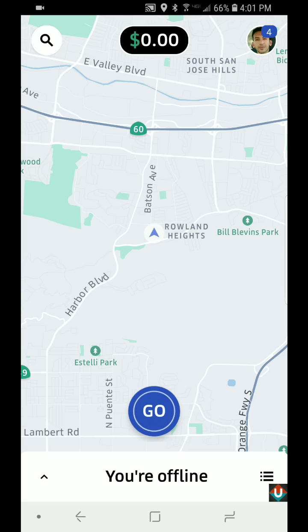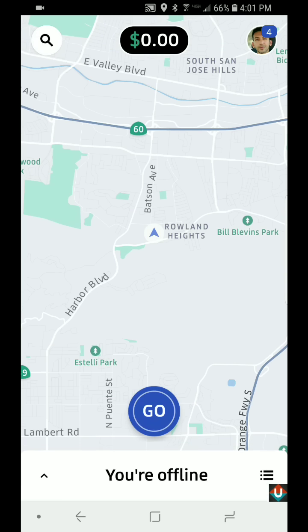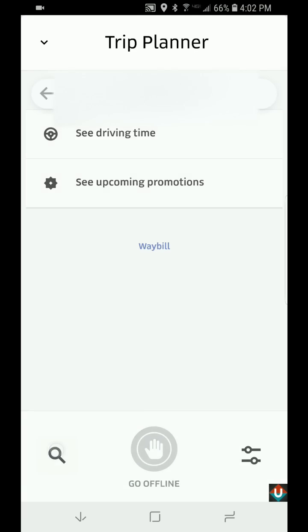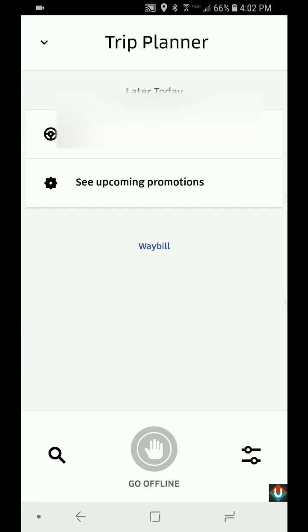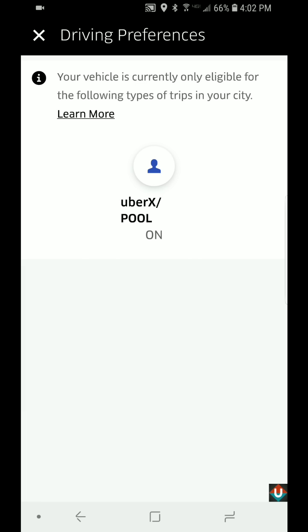That pretty much covers it. The three lines at the bottom work the same as tapping anywhere on that bottom bar — basically anywhere you tap on this bar at the bottom is going to bring up this screen. The magnifying glass here is also for your destination filter, so it's in two places. In the bottom right hand corner, if you tap on Settings, this is where it shows the trips that you're eligible for.